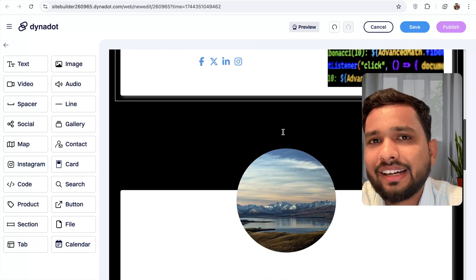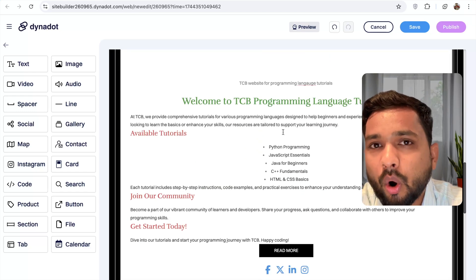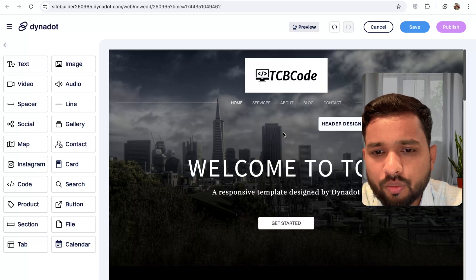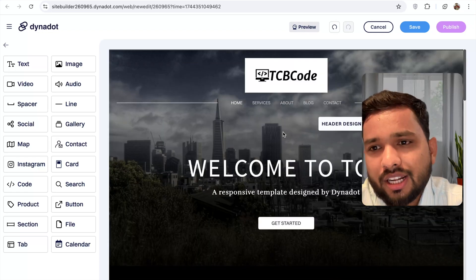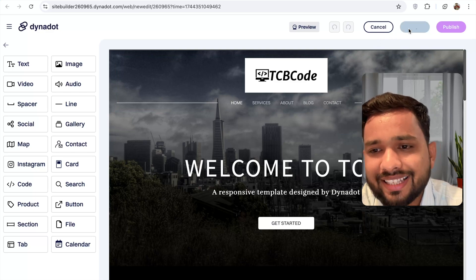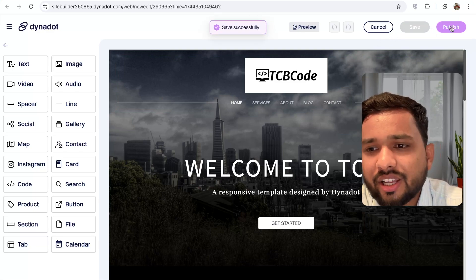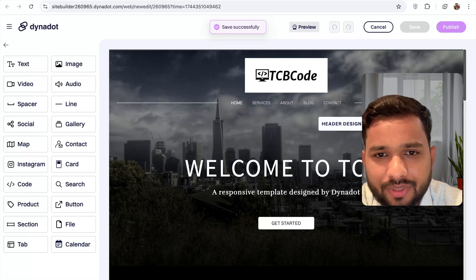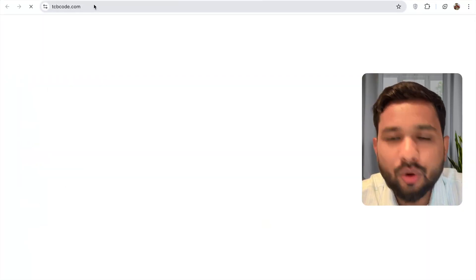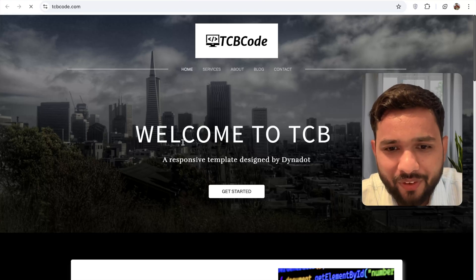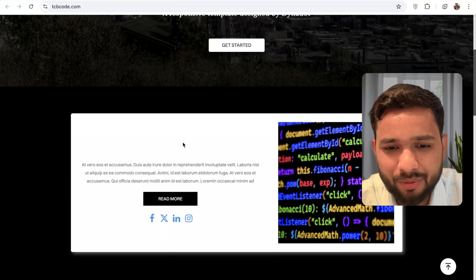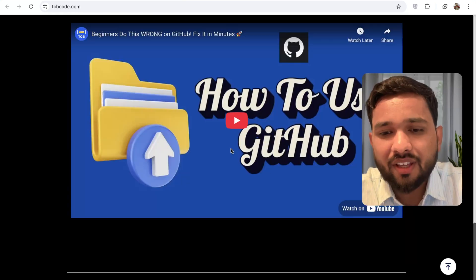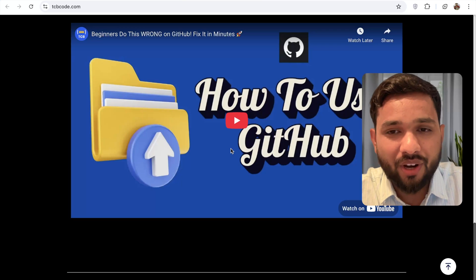Overall, it's really very easy to build your own website in just a few minutes. Once you're done, click the 'Save' button and then click 'Publish Website'. Now go to 'Visit Website' — as you can see at tcbcode.com, we have our amazing website live with 'Welcome to TCB', code tutorials, and our TCB programming language content.